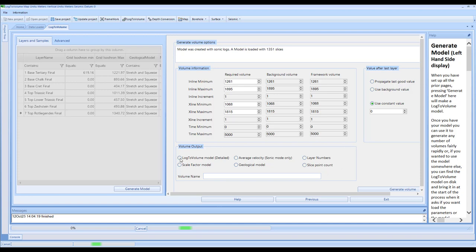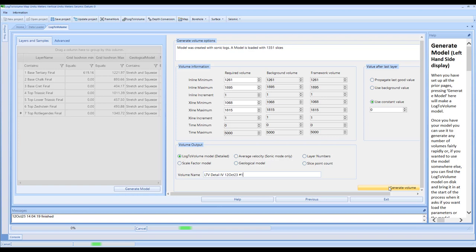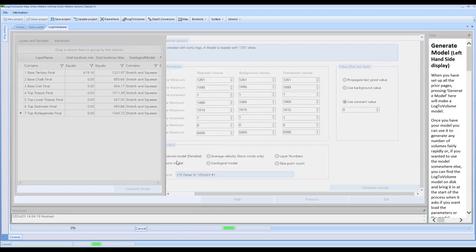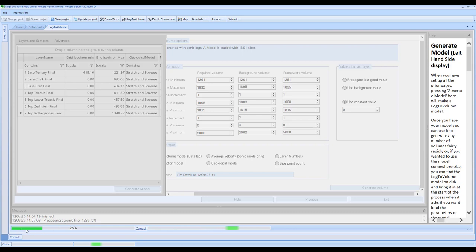I'm going to select the Log2Volume model and output the detailed one. So it's going to build another interval velocity volume with today's date. On here, I can click on generate volume. When you're building any of these models, the time it takes is much quicker - the main aspect of processing is the generation of the geological model with all the slices being computed. The CPU type you have is going to be relevant for how long this takes, and you'll see in real time that we should have this whole volume created in under a minute.